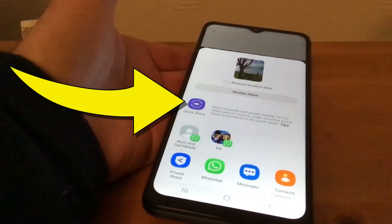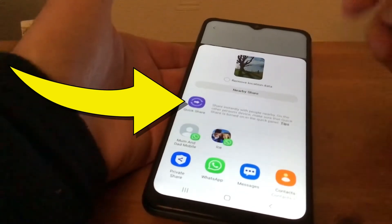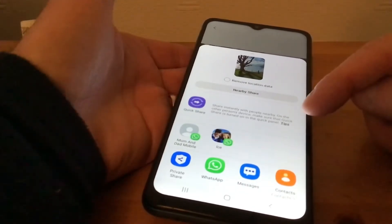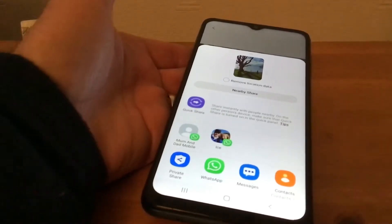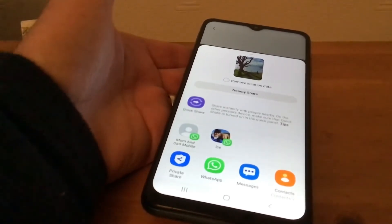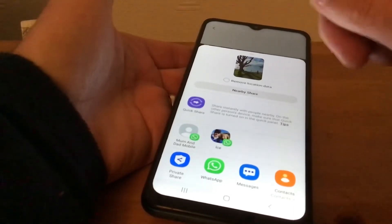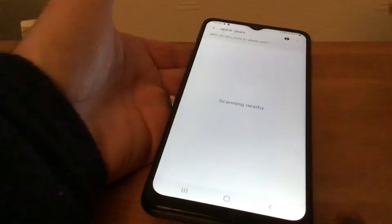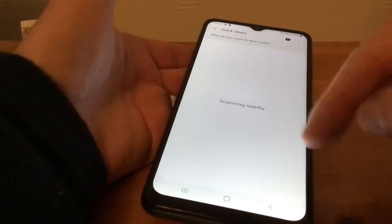As you can see it says here: Quick Share — share instantly with people nearby. On the other person's device, make sure the Quick Share is on theirs as well. They have to have the Quick Share logo clicked on too, and then we tap that and it's actually scanning nearby.